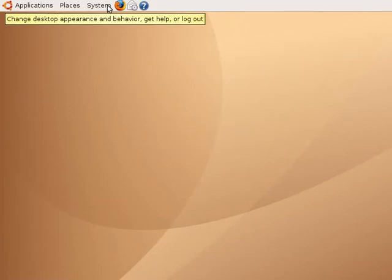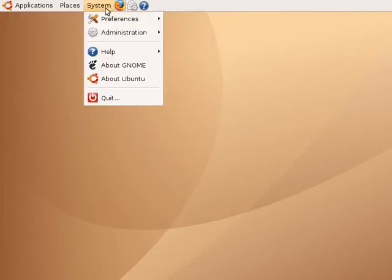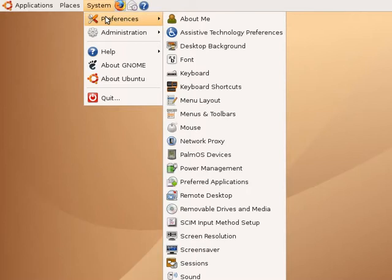Start by selecting the system menu. Under preferences, select the font menu item.